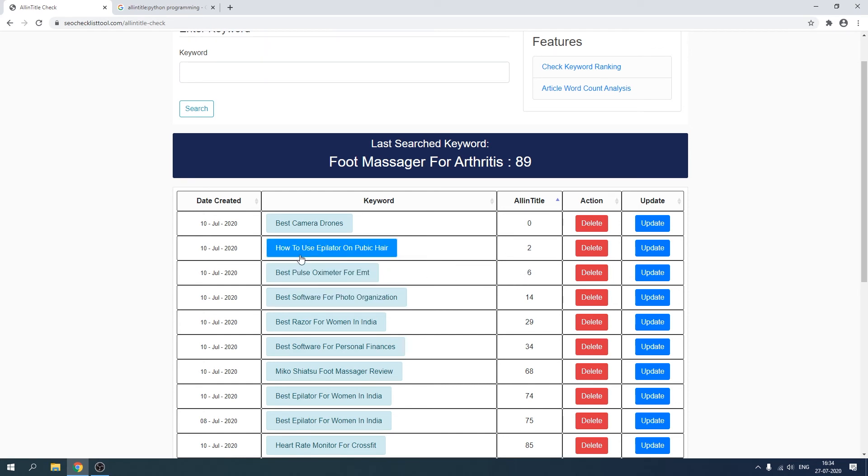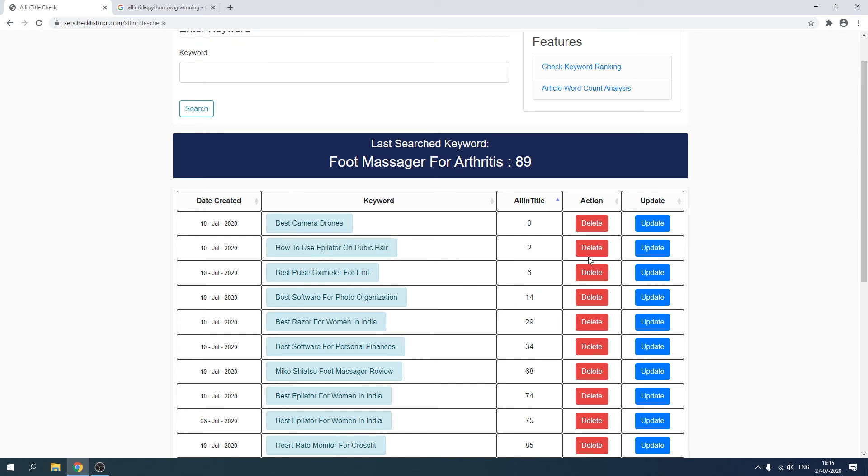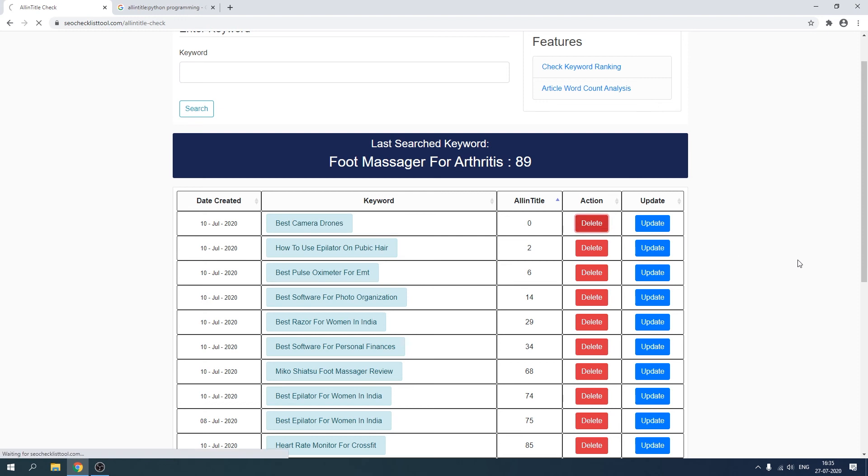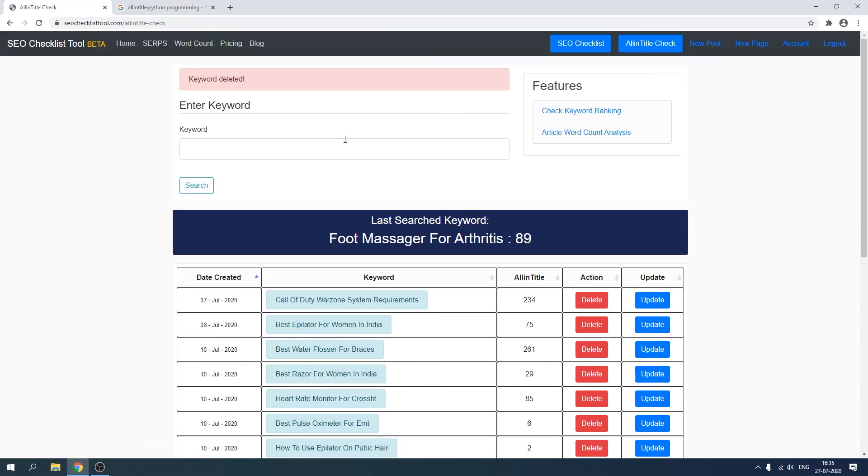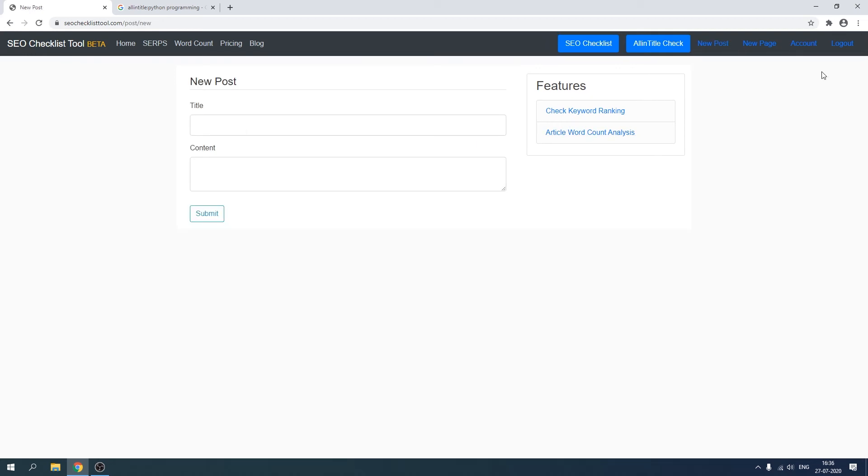You can delete any particular keyword from here. For example, let's delete the best camera drones. It gives you a very good warning of sorts that your keyword has been deleted. Similarly, we have a new post section that's only accessible after we sign up to an account.